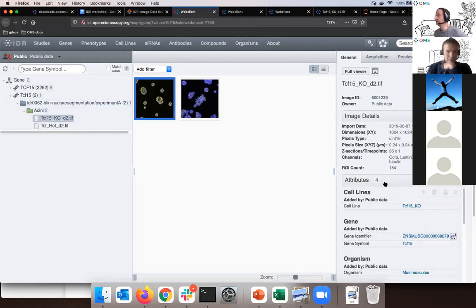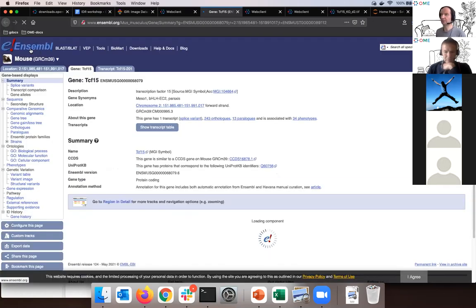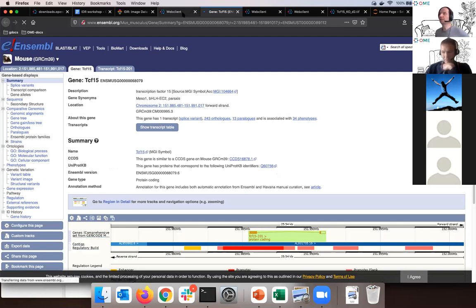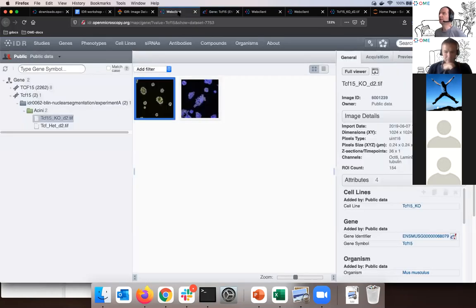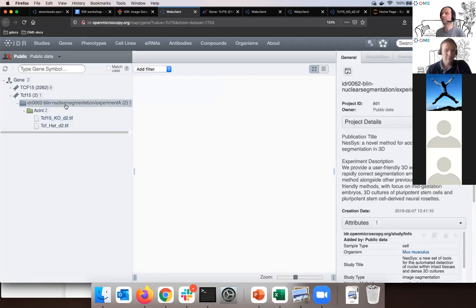I can click on the icon next to the gene identifier — the icon always means it's an external link — which brings me to Ensembl, where there's a description of that gene. This is the level of curation the curators have put into the dataset. The two images I'm seeing are specifically those associated with TCF15; there are more images in this study. If I select the top container — called a project in OMERO but referred to as an experiment in IDR — I can copy the link and open the full study in a new browser window.